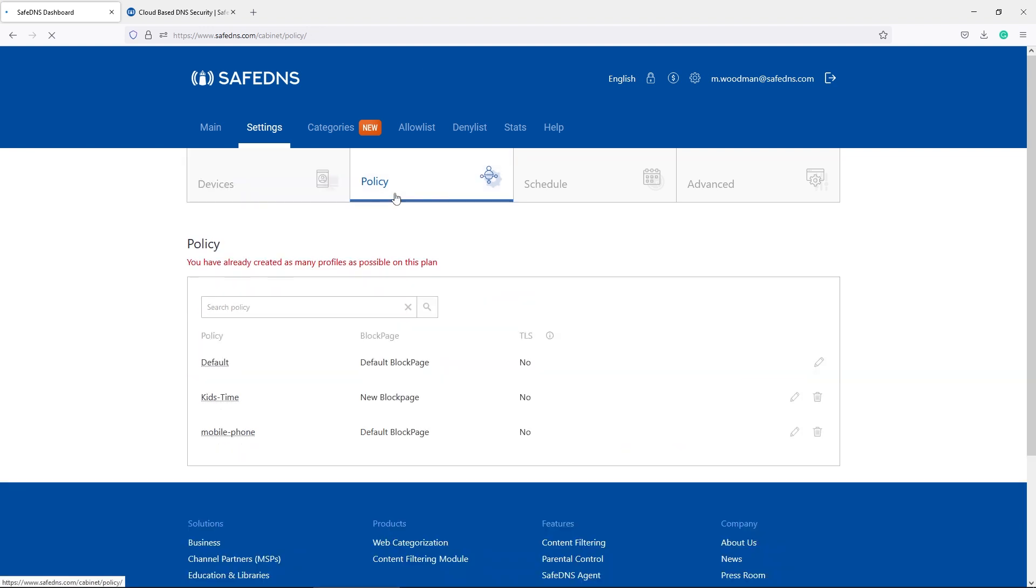What is the policy? Policies are a bunch of rules applied to a specific device or to a specific time. If you are using the SafeDNS agent application, you can set up one policy for the laptop and another policy for the desktop. And a third one can be applied on the mobile phone with the SafeDNS application installed.